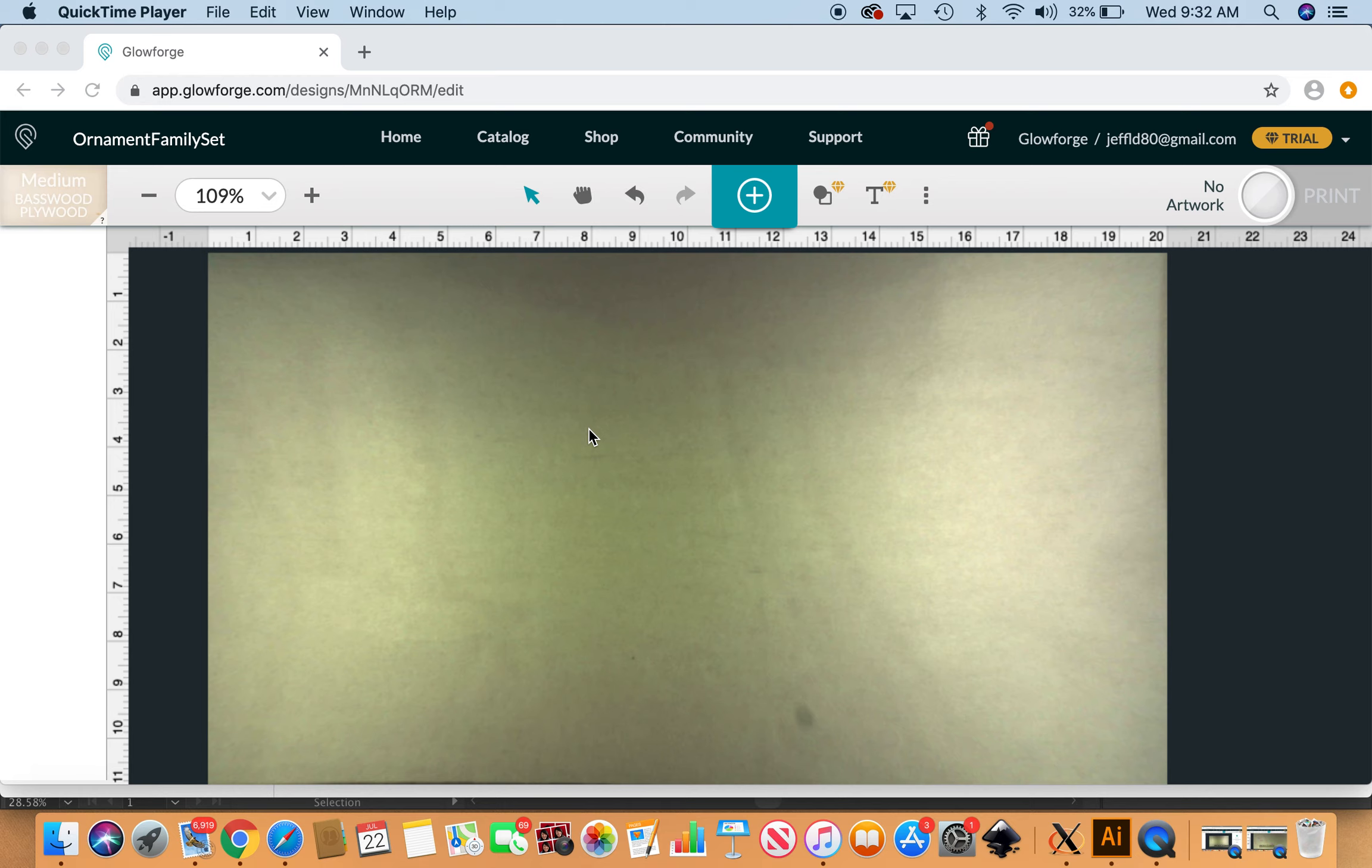Hi fellow Glowforge users, this is Misa and I just wanted to pop into the Glowforge app and show you a different way to customize my family ornament set for the holidays. So I'm just going to go ahead and upload it here.